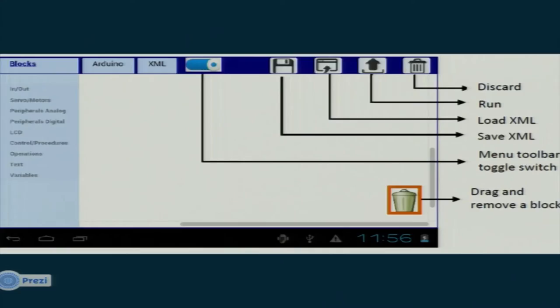There is a Save XML button to save the current project so the user can continue later. Similarly, there is a Load XML button to load back a previous project, automatically rendering all the previous blocks. There is a Run button to proceed to the next screen and compile the generated code, and a Discard button to remove all blocks from the workspace. There is also a dustbin to remove specific individual blocks.